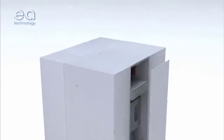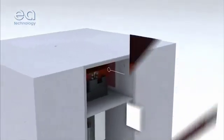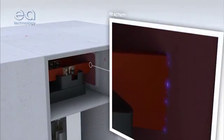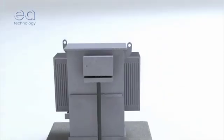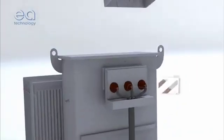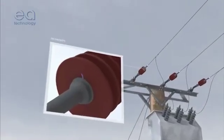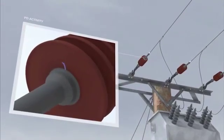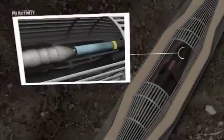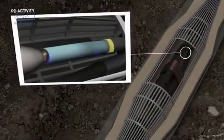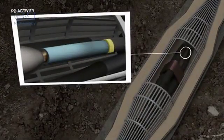Partial discharge, or PD for short, can be found in all types of high voltage assets, from switchgear to transformers and from overhead lines to underground cables. It causes degradation of assets and can lead to failures.